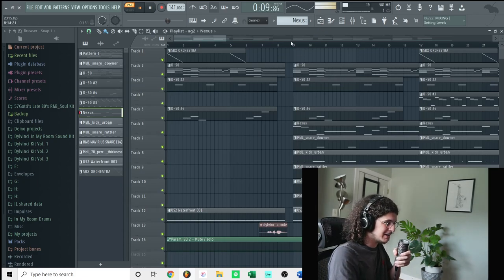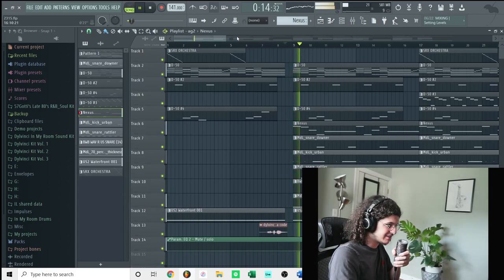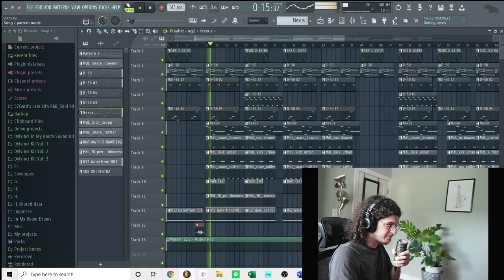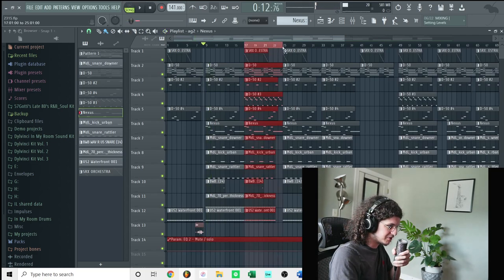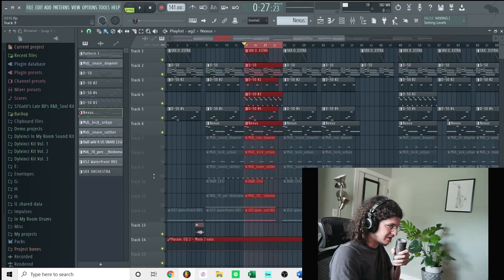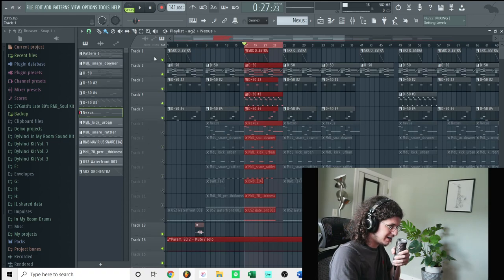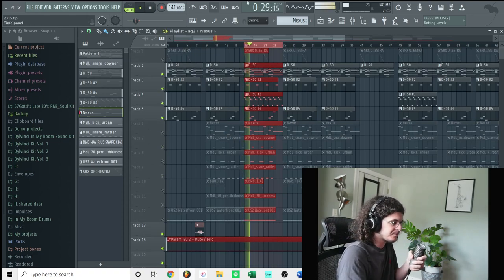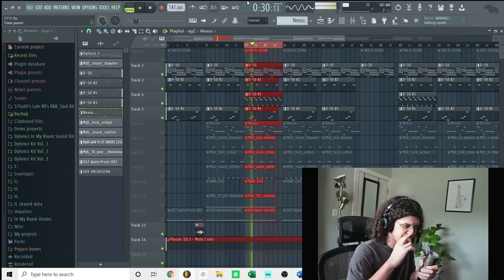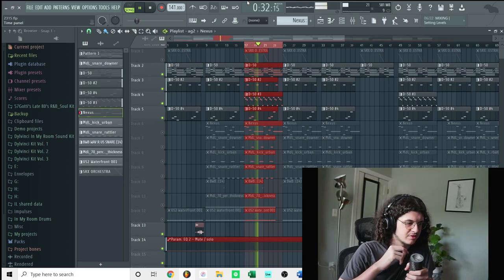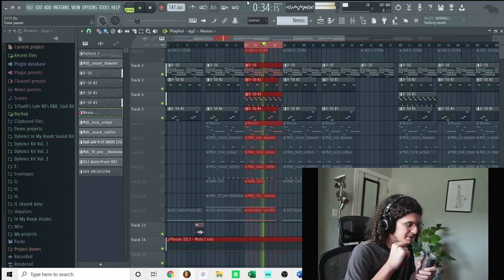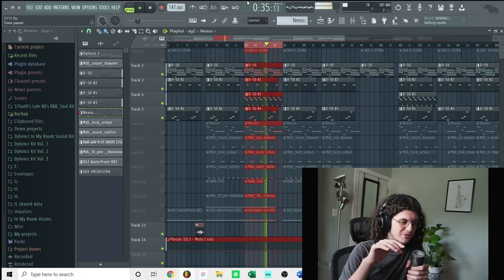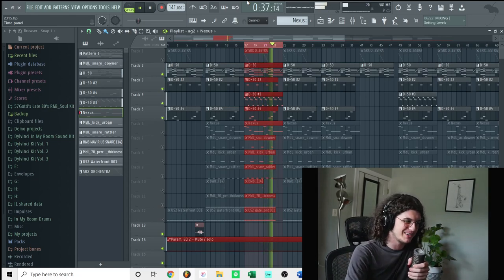But yeah, so everything together this is how it sounds all together right now. Let me mute the drums. Okay, so everything I have so far was this. It's pretty simple so far but it's like all the sounds piece together pretty well.